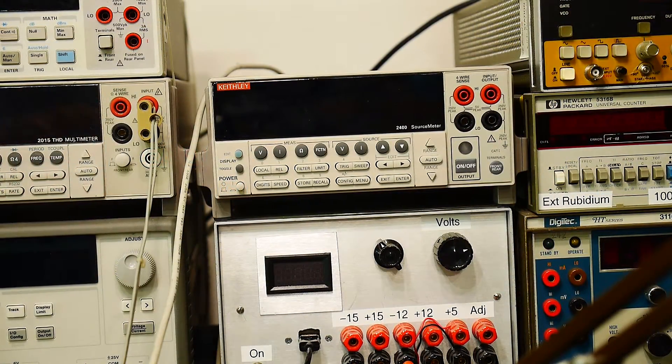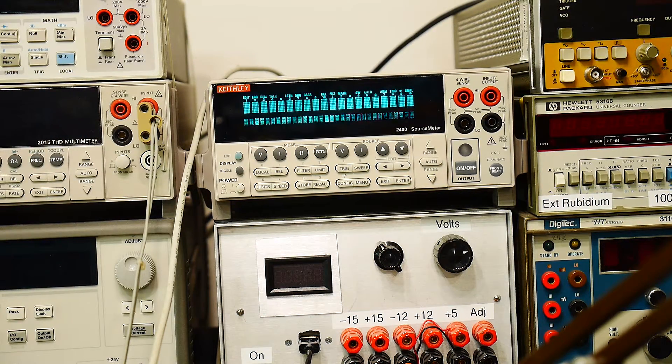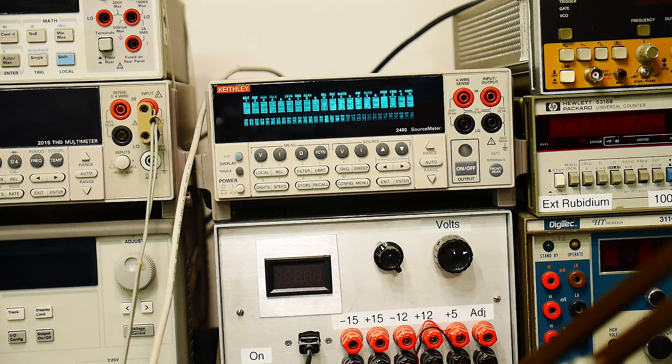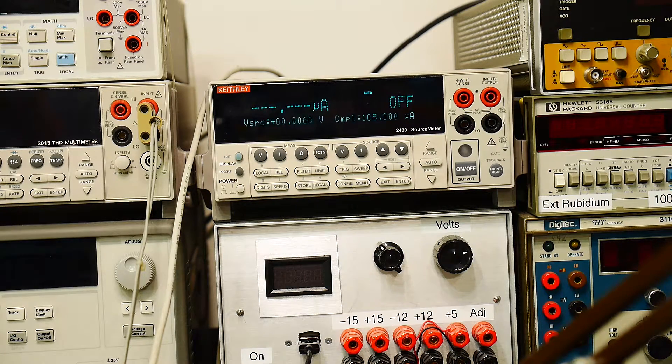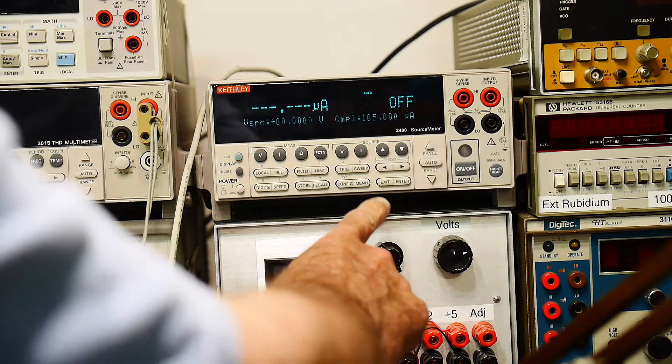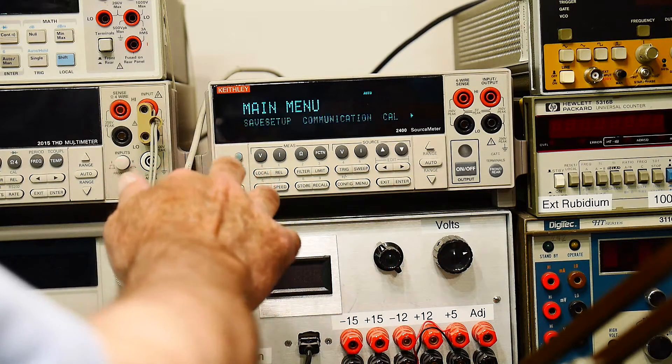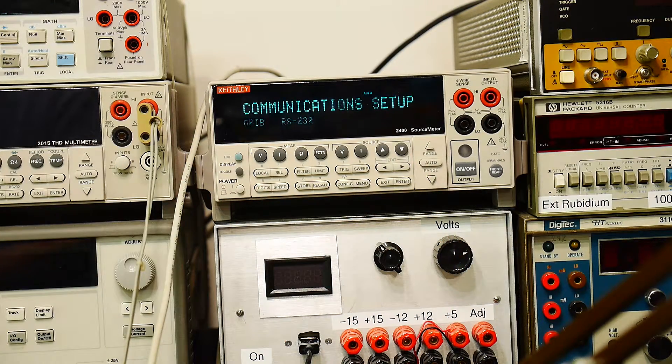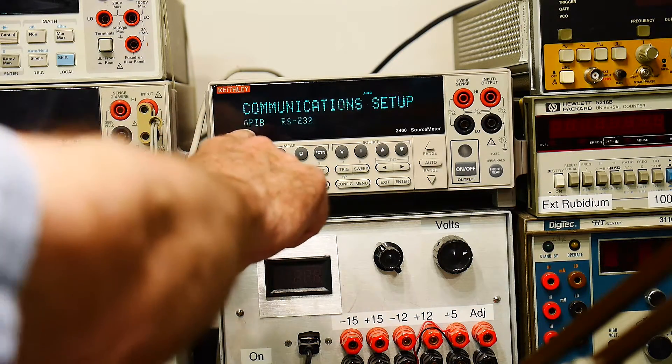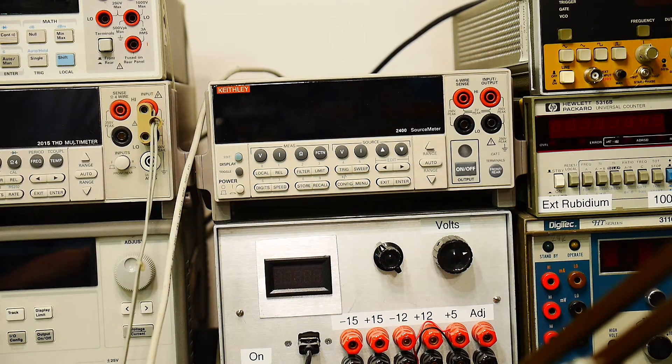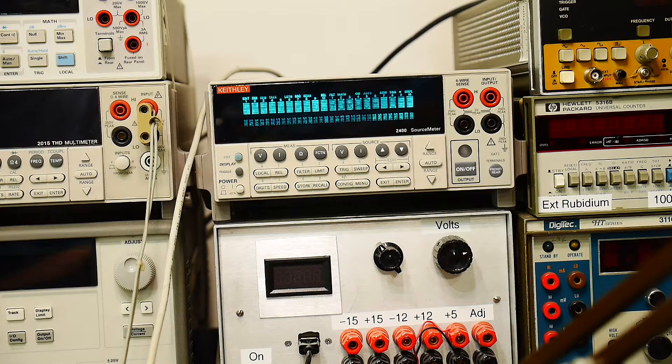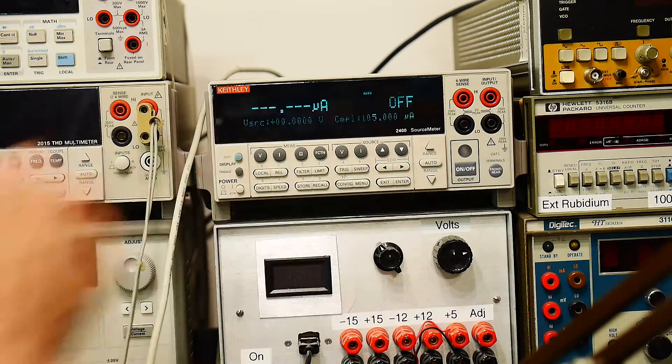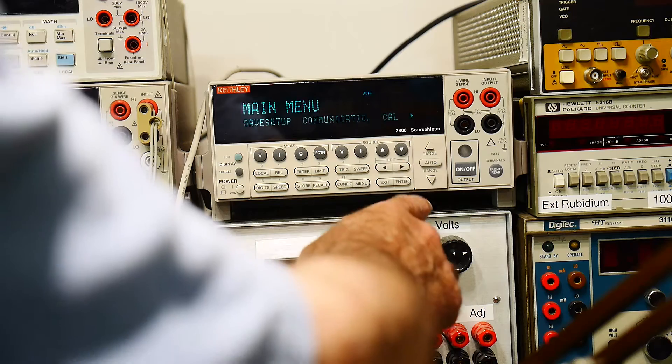I've got the meter back on the bench here. We'll power it up. Model 2400. So before we can use this thing externally, we need to configure it correctly. So we hit the menu button. Communication. We'll arrow over to that. Hit enter. Communication setup is GPIB or RS-232. Right now it's defaulting to GPIB. So we'll come over here to RS-232. Enter. And the device is resetting itself and putting it into RS-232 mode. There we go. So it's RS-232 mode on the front panel.